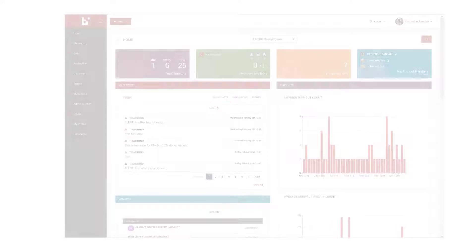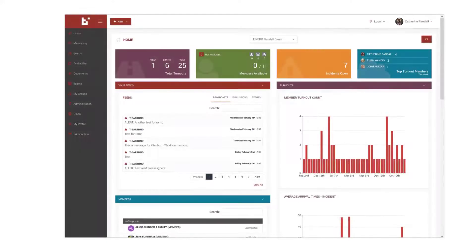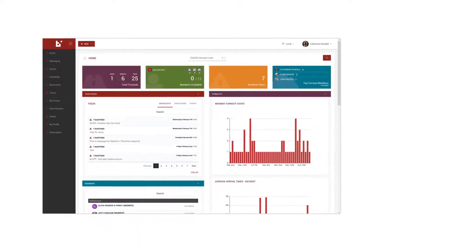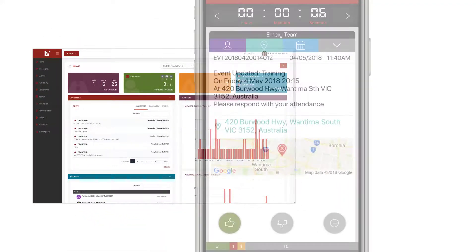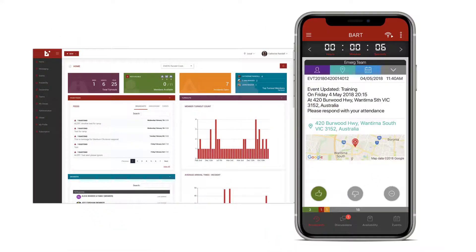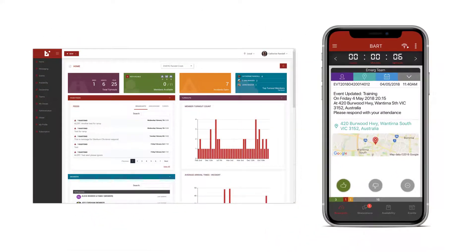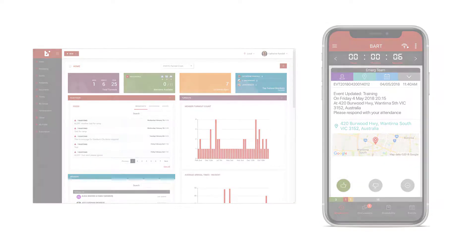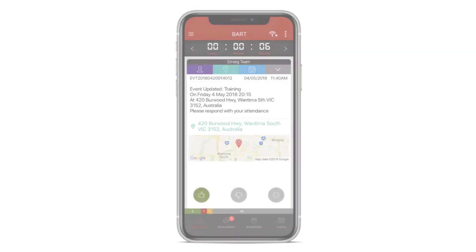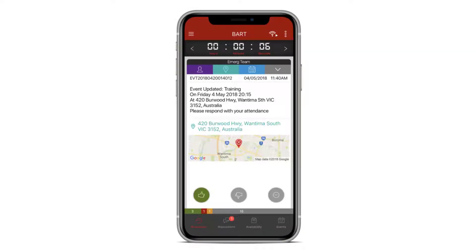The Availability feature lets you set whether you're able to attend a call out or not in advance. You can set your availability using the Members Web App or the BART Team App. Today we're going to use the BART Team App.